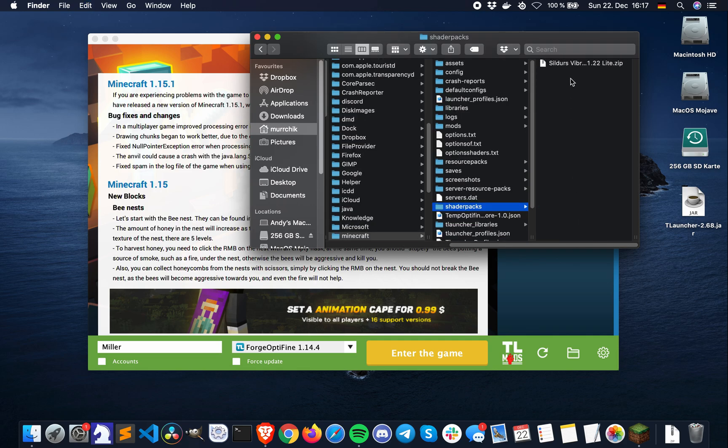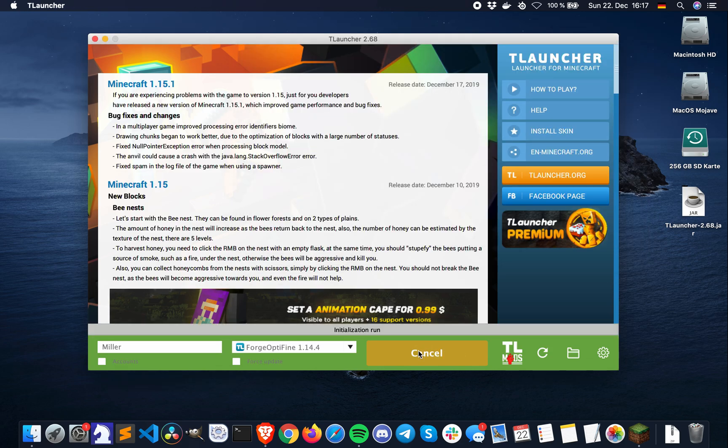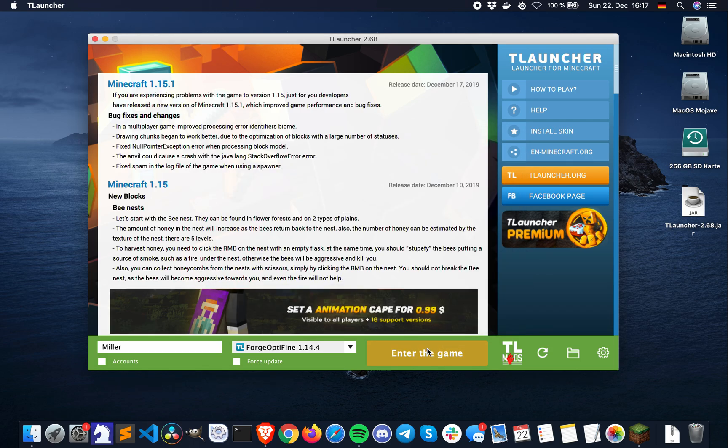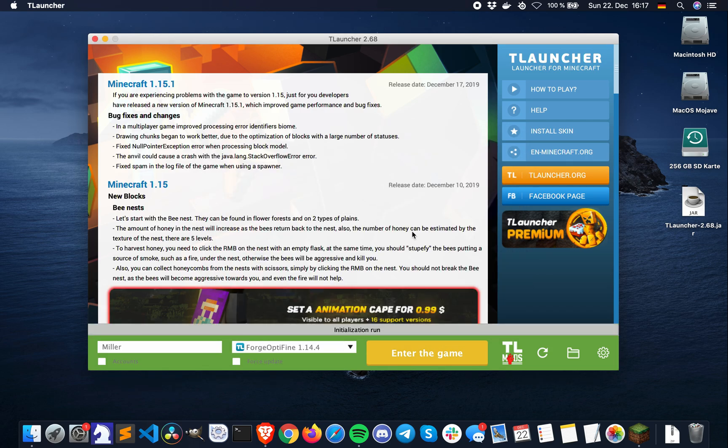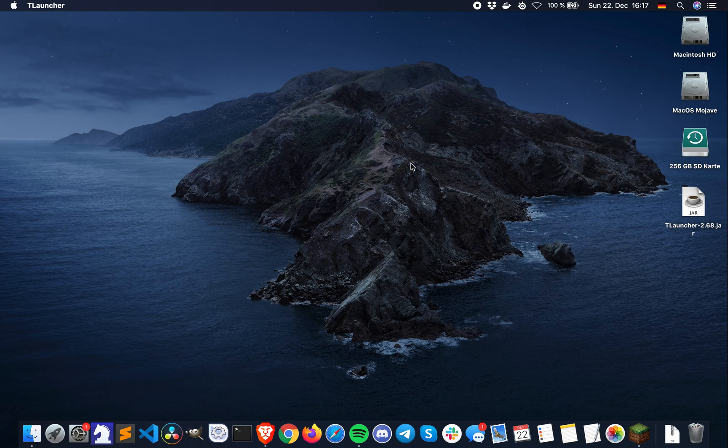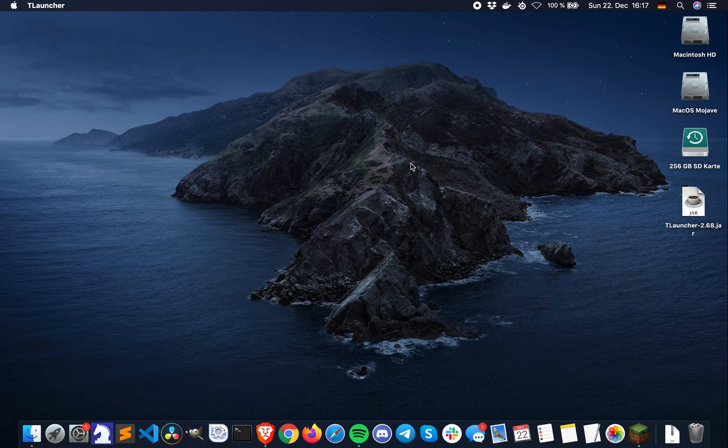If you want you can close everything except TLauncher now and start Minecraft by clicking on Enter the game. I sped up the process for this video, but you will need to wait a couple minutes until Forge and Optifine is downloaded and installed. This will happen completely automatically.